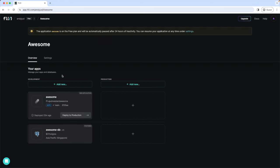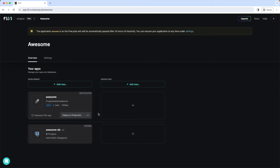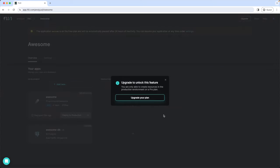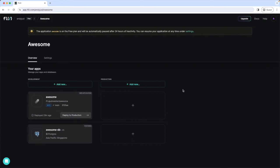This project has two apps installed, so the web application itself, which runs our application code, and a Postgres database. This is available for the free plan, and if you upgrade to the paid plan, you can also add a production environment.